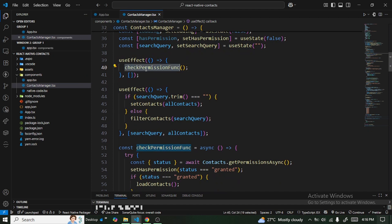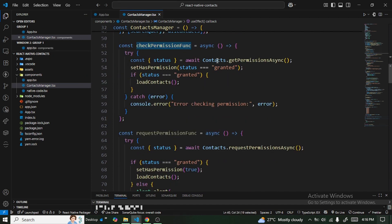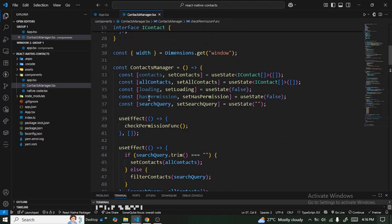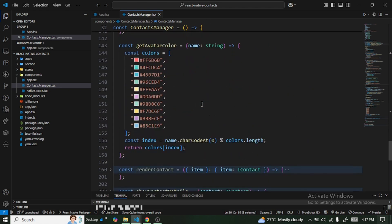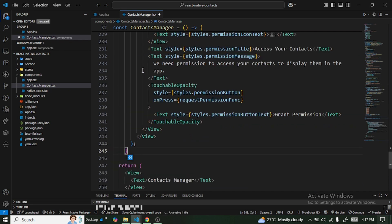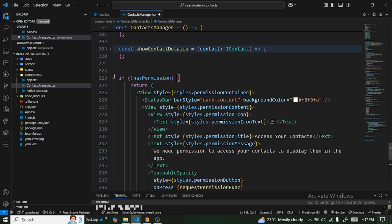The checkPermission function checks the status — if granted, it loads the contacts. If not granted, it leaves hasPermission as false. When hasPermission is false, we want to show a screen with a button for the user to grant permission.